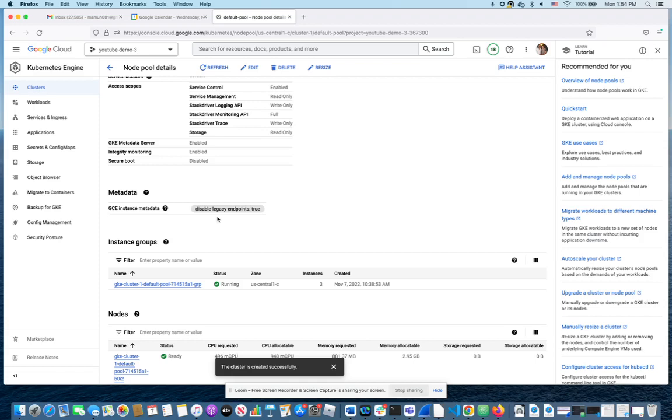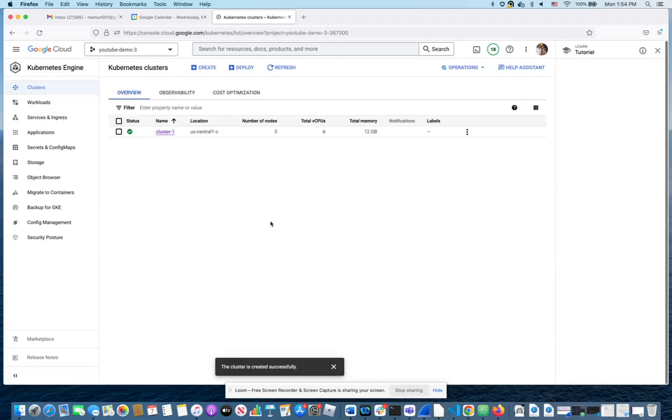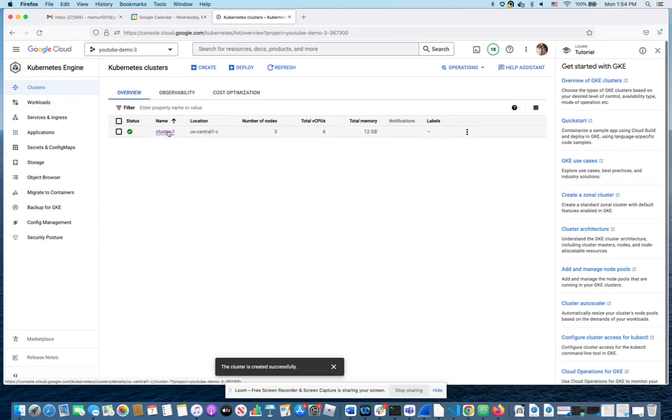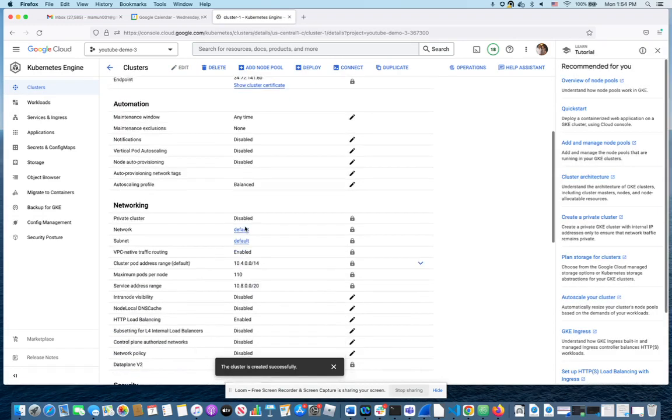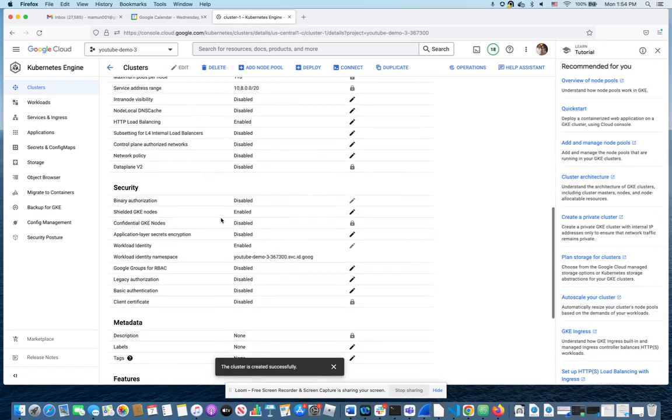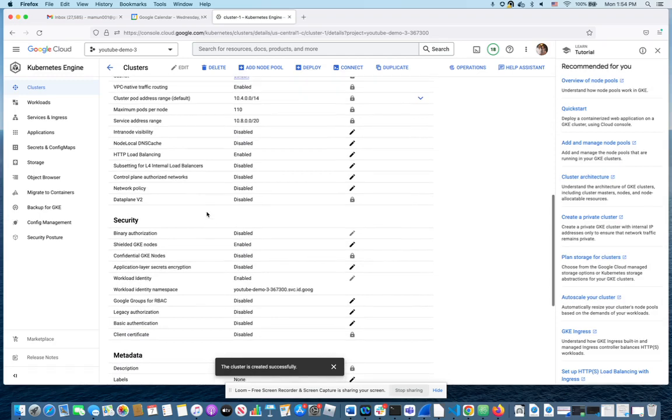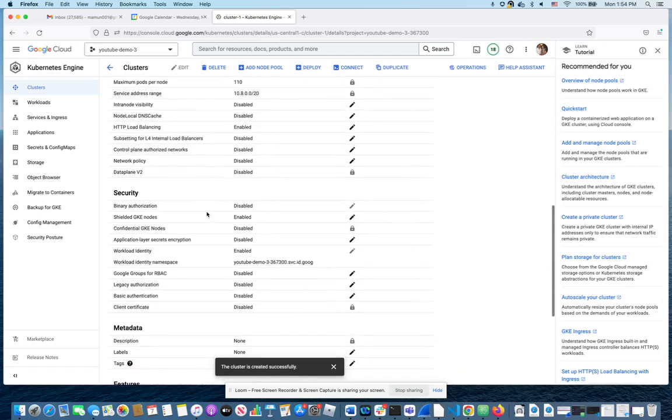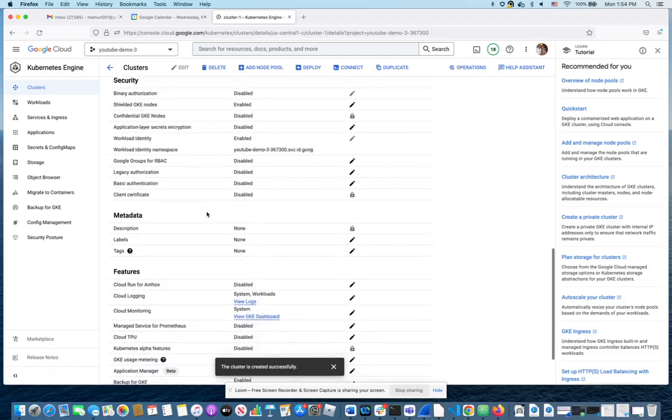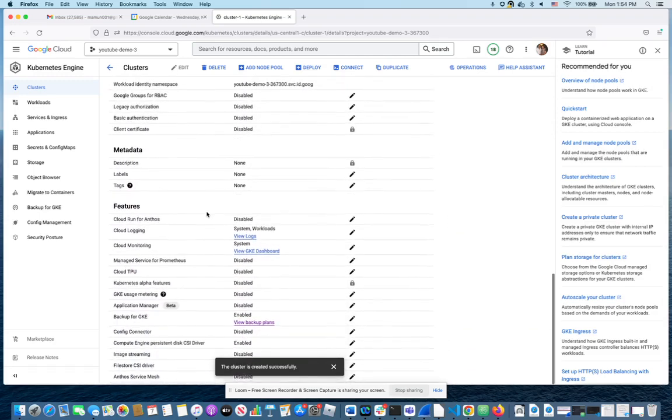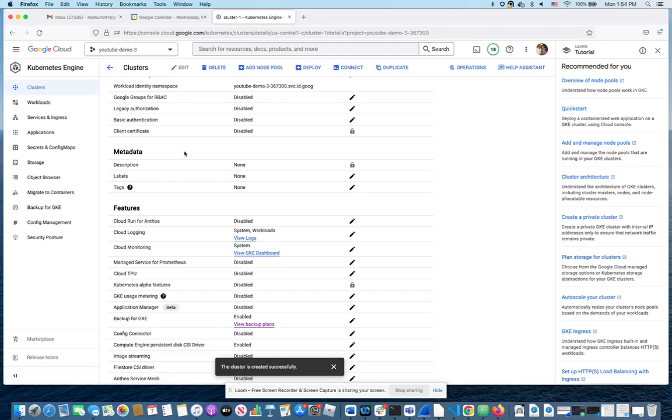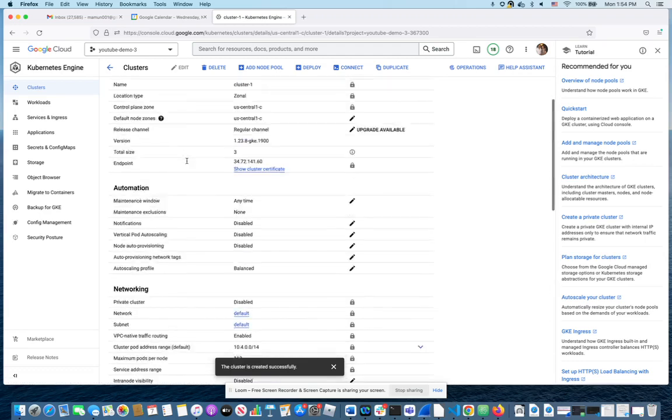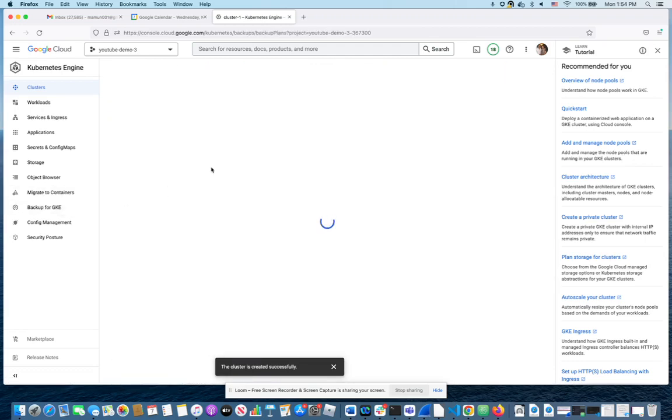Once you've done both of those things, you can now enable the backup in the settings for the cluster. If I go to the cluster settings, there's GKE backup here someplace. Yeah, backup for GKE is enabled only because I've done the other two first steps.